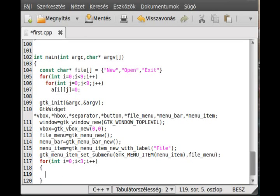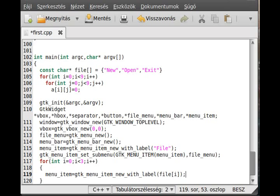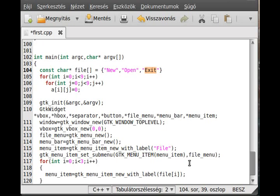So make the menu item equal to gtk menu item new with label. And this will be the file i. So we press the parameter file i. Alright. So first we press the new and then press the open and then press the exit. Alright. The exit is exit the program, obviously.